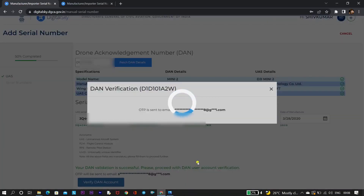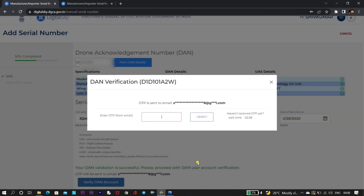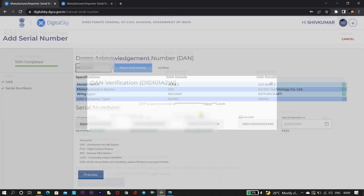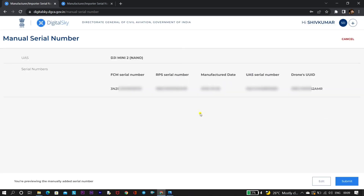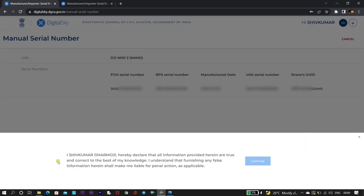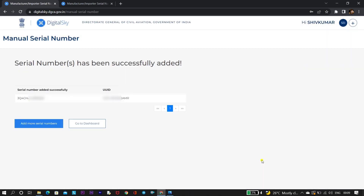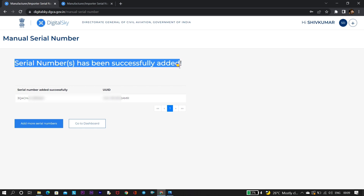Click on 'Verify DAN Account'. After that, you will get an OTP on the registered email ID. Enter the OTP and click on 'Verify'. Once verification is done, you will see the manual serial number page. There you need to click on submit, agree to the terms and conditions disclaimer, and click continue. After that, you can see that the manual serial number page shows the serial number has been successfully added.